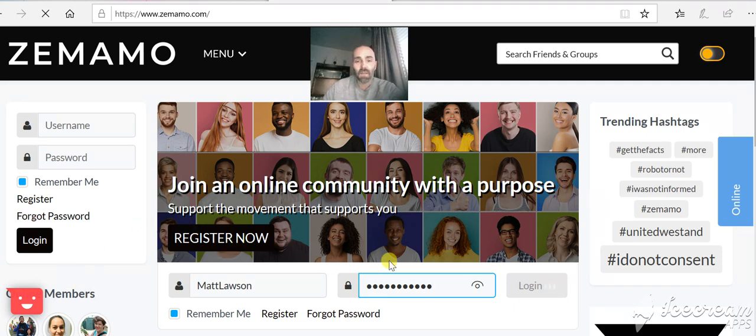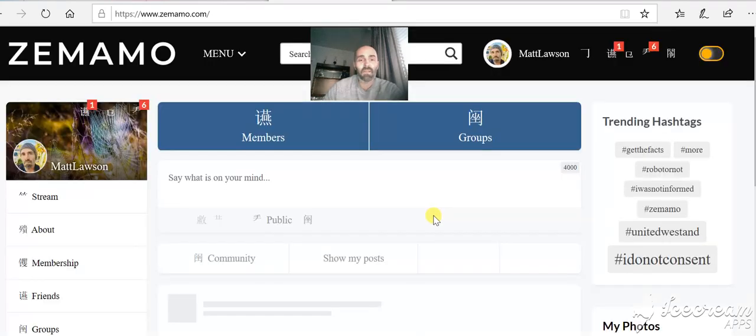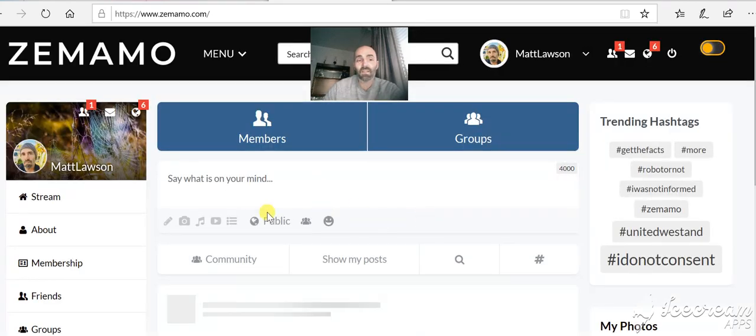So there's a Zemamo platform and I'm going to show you some 5G studies, but first I'm just going to give you a quick view of how to navigate around the site. So it's pretty quick, as you can see there.